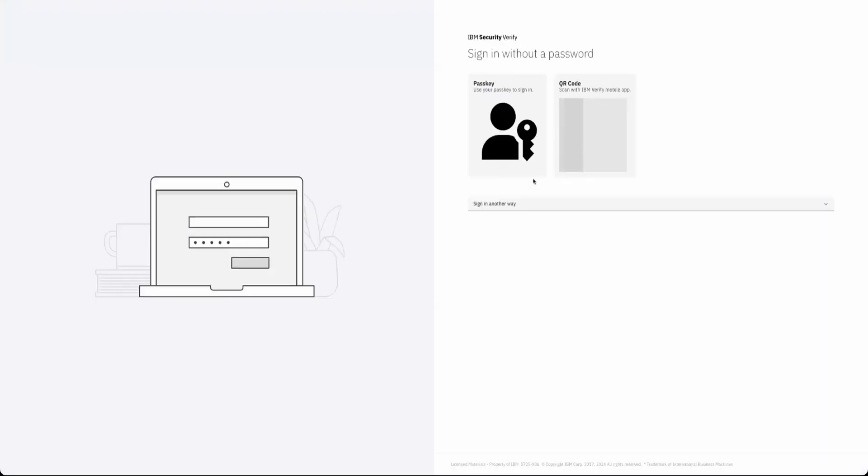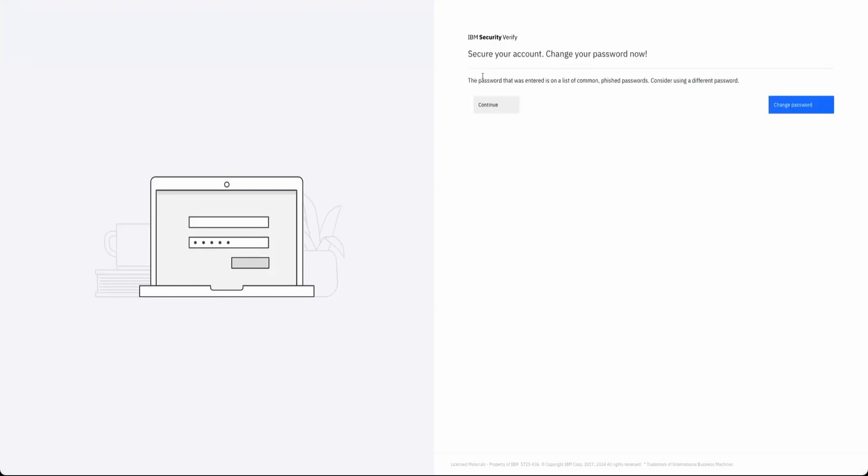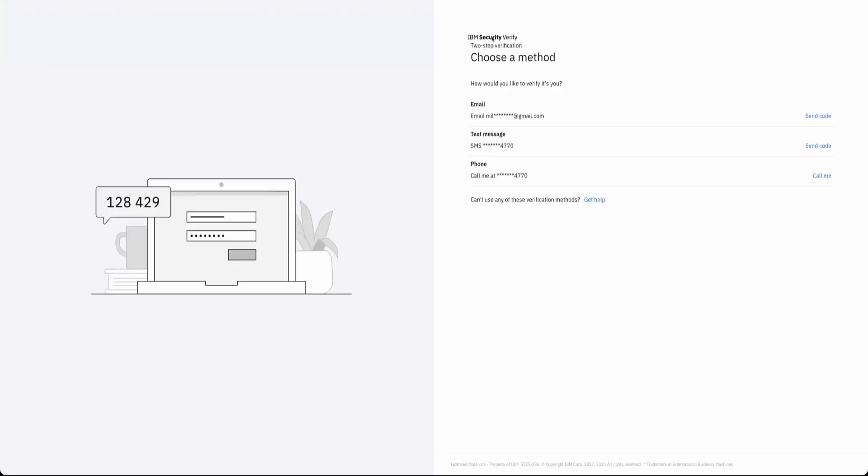I'm logging into a Verify tenant. I'm not going to be typing a password, and you can see: secure your account, change your password. Your password is on a common phished passwords list. Change password. So here I can continue or change password.